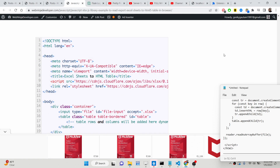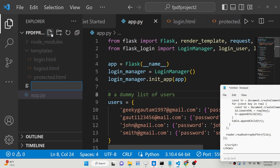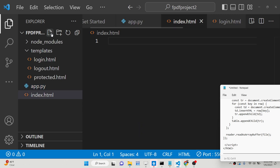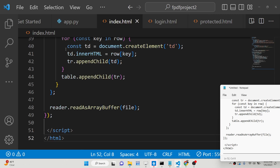Hey friends, today in this tutorial I will be showing you how you can use Sheet.js inside your HTML application in order to read the content of an Excel file.